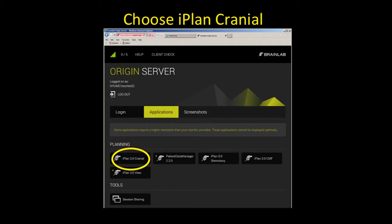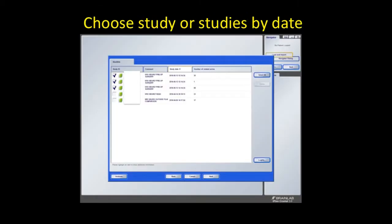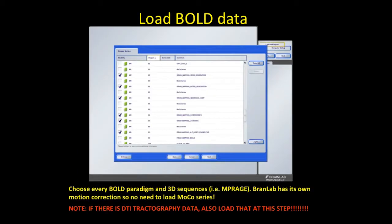First, you want to choose iPlan Cranial, and you want to choose your study or studies by date. Check marks show that you have selected the studies of interest. Then you hit next and load your language bold data. Choose every bold paradigm and the 3D structural sequences you want, like an MPRAGE or a FLAIR space.